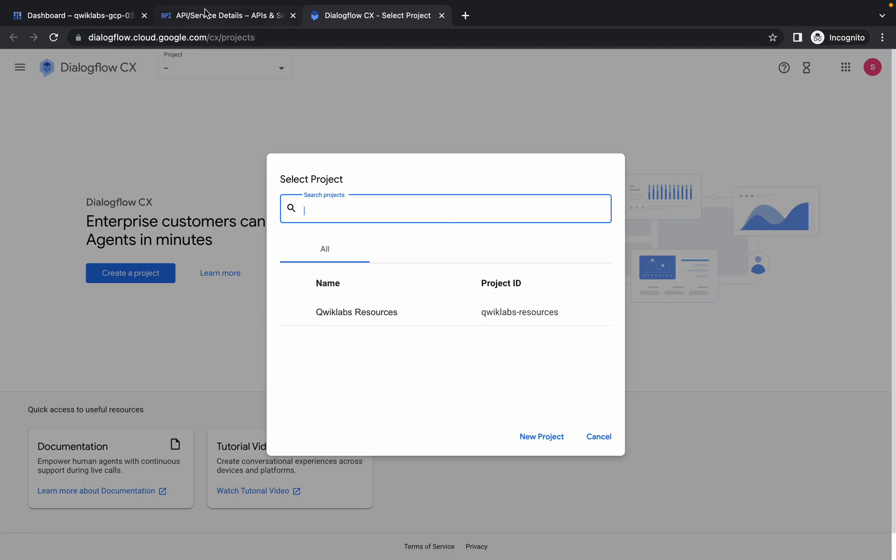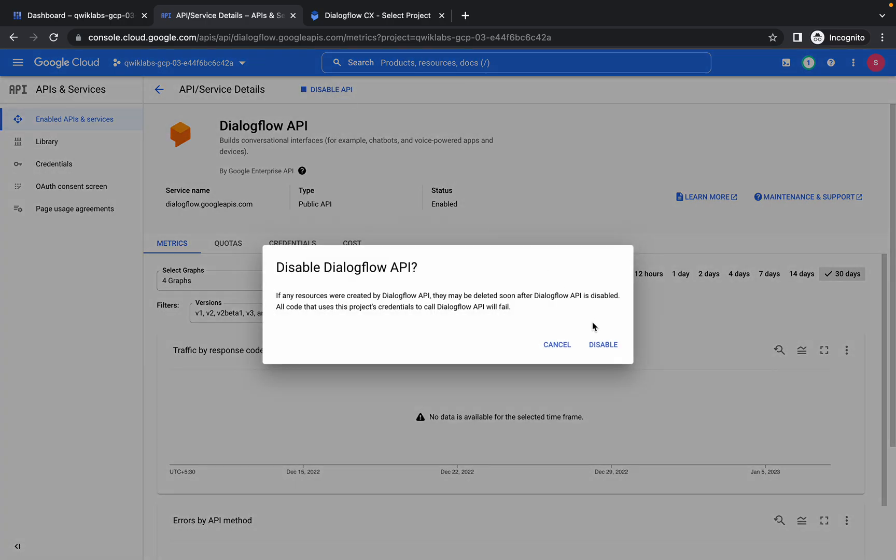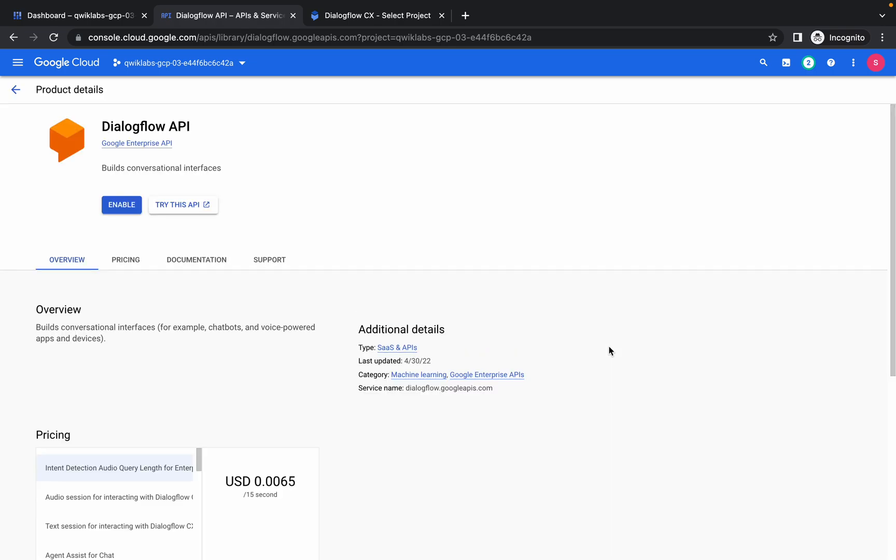If you already enabled your API, just disable it and wait for a few seconds. Now once it's disabled, then again re-enable it.